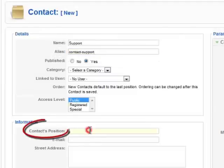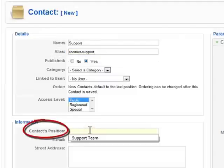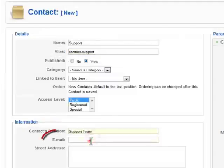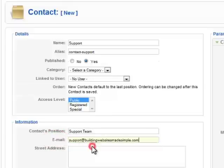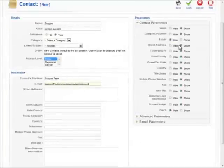Then under contacts position, I'm going to put support team. And for email, we're just going to use support at buildingwebsitesmadesimple.com. That's it.